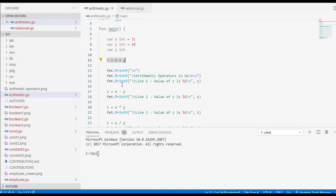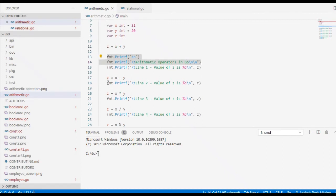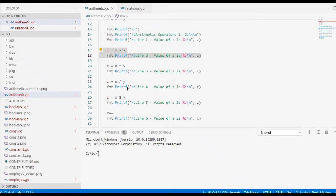So we have here the title 'Arithmetic Operators in Go'. We display the value of z — that will be the addition result. And then we have z equals x minus y for subtraction, which will display this line.